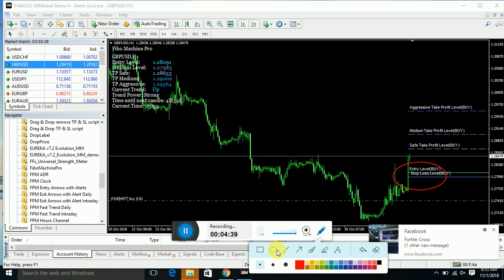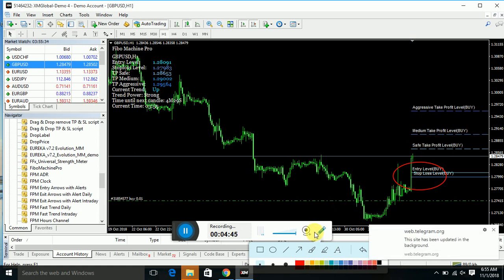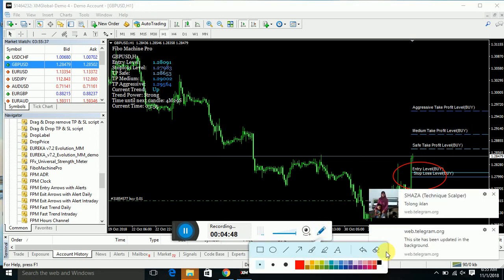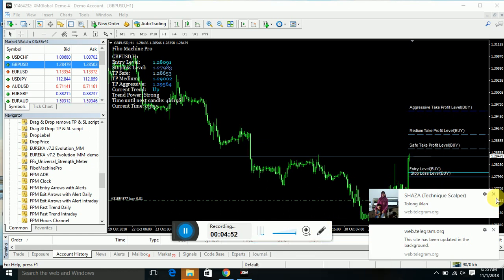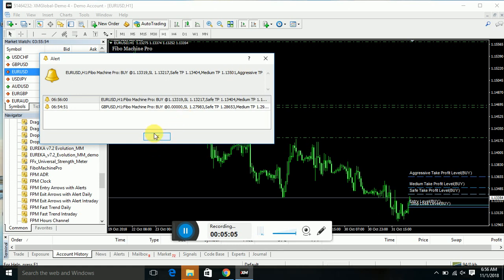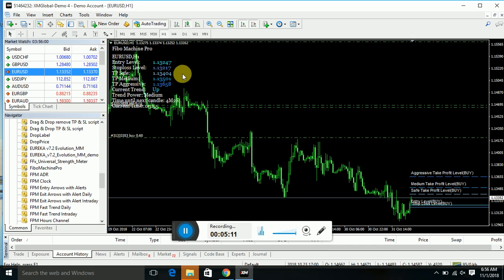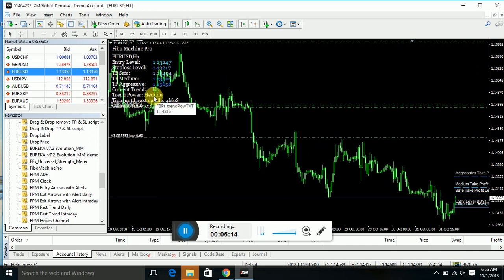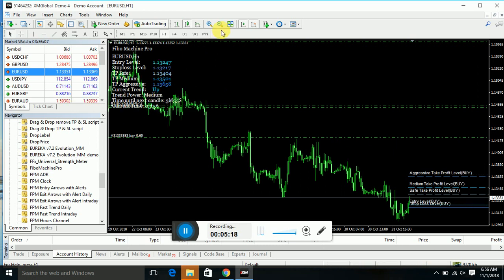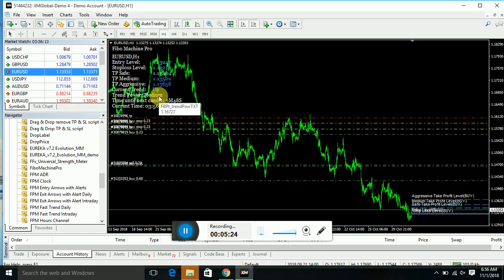Here you can see the buying area and where you can set your take profit. It's a very good indicator for manual trades. For example, if you want to trade on Euro/USD, you track that chart — Euro/USD is also in a buying trend, but the trend power is medium.